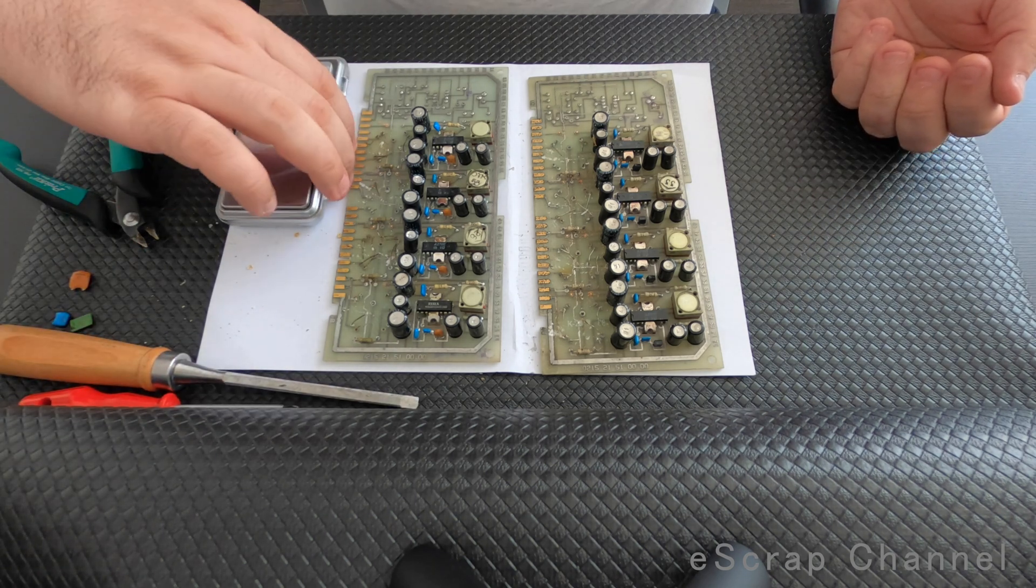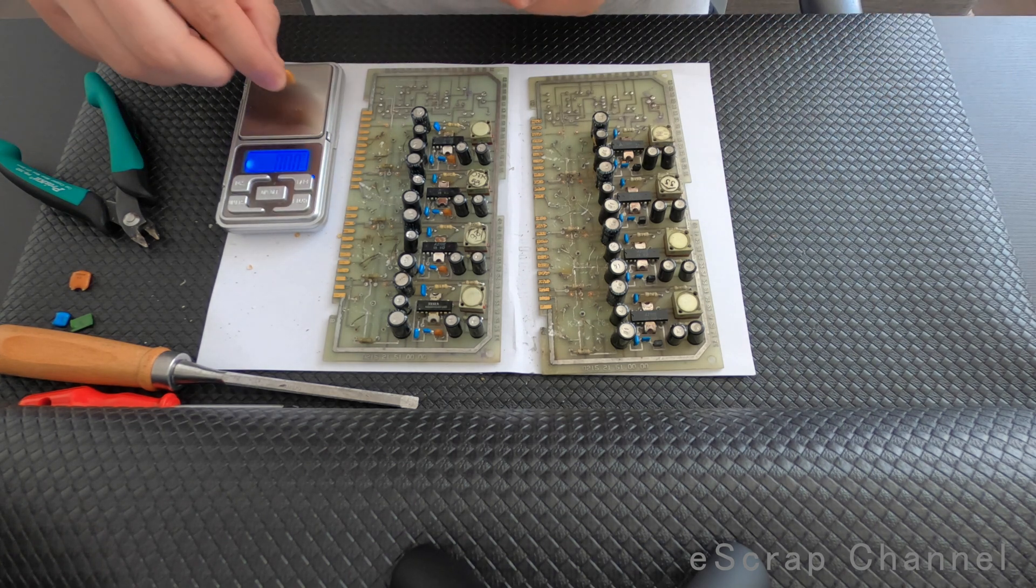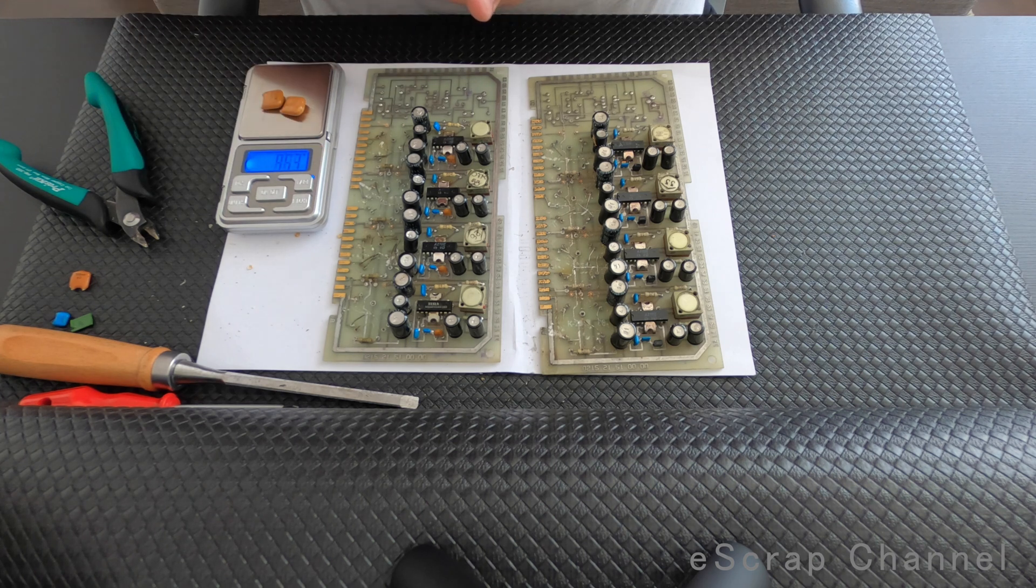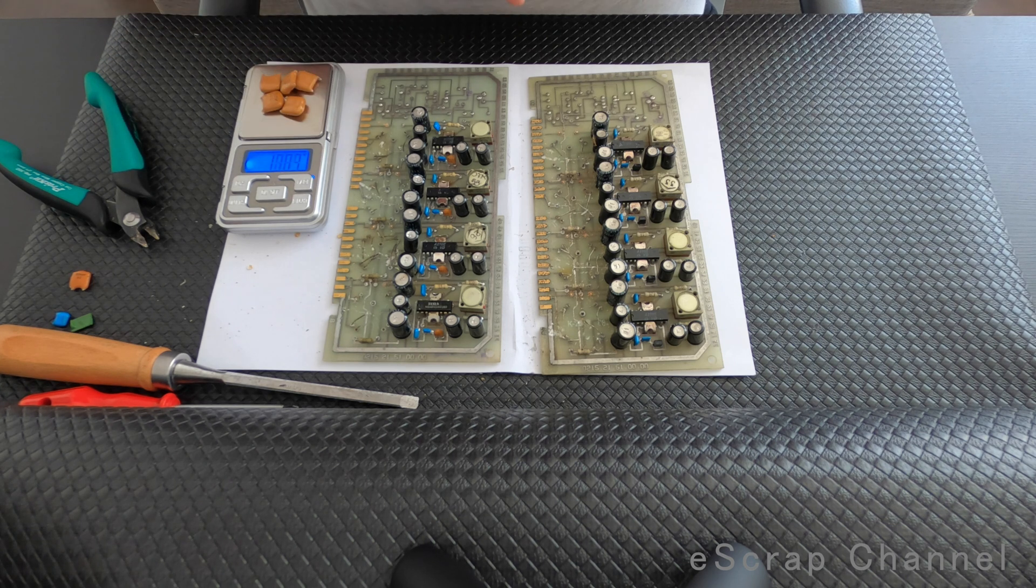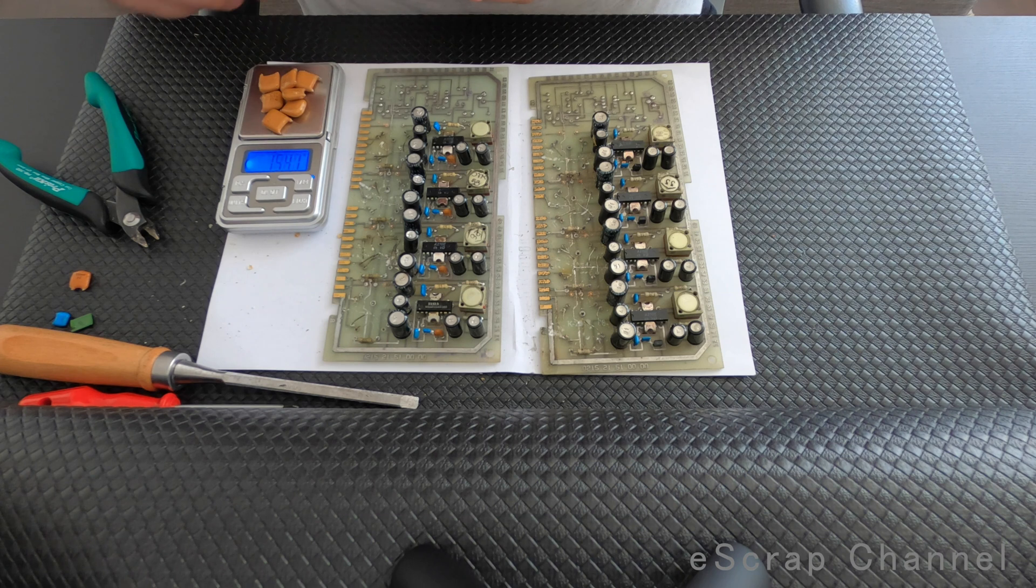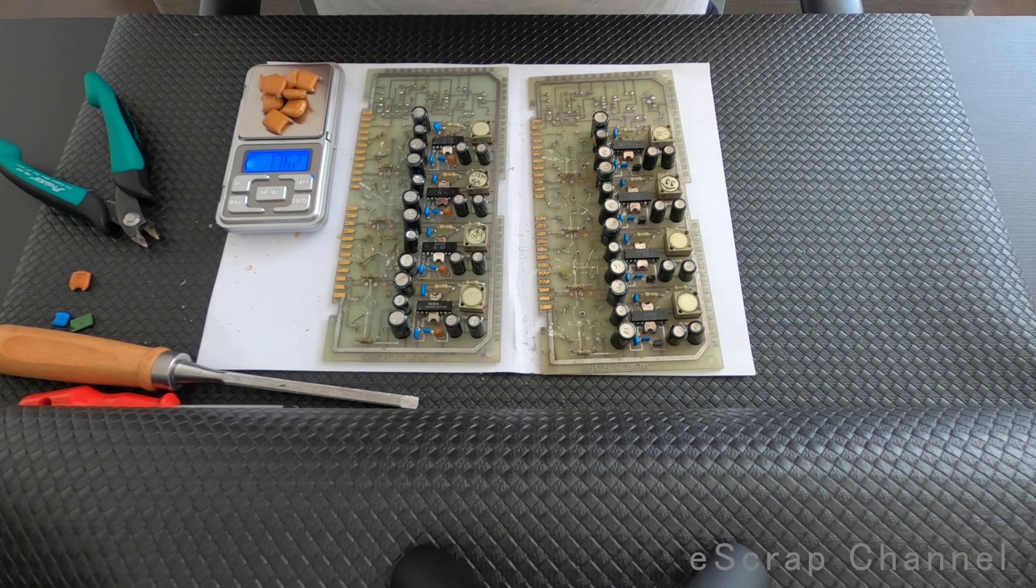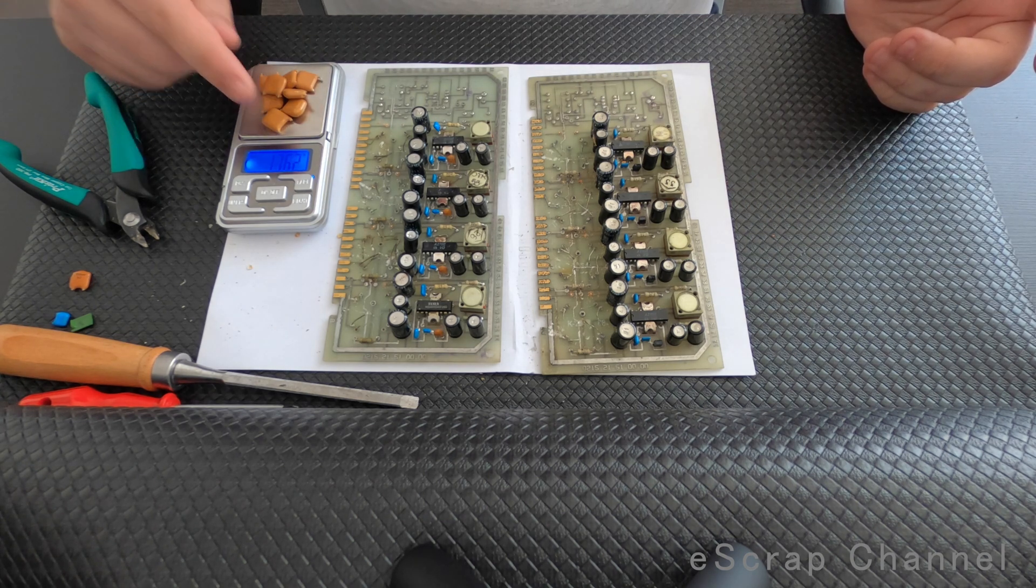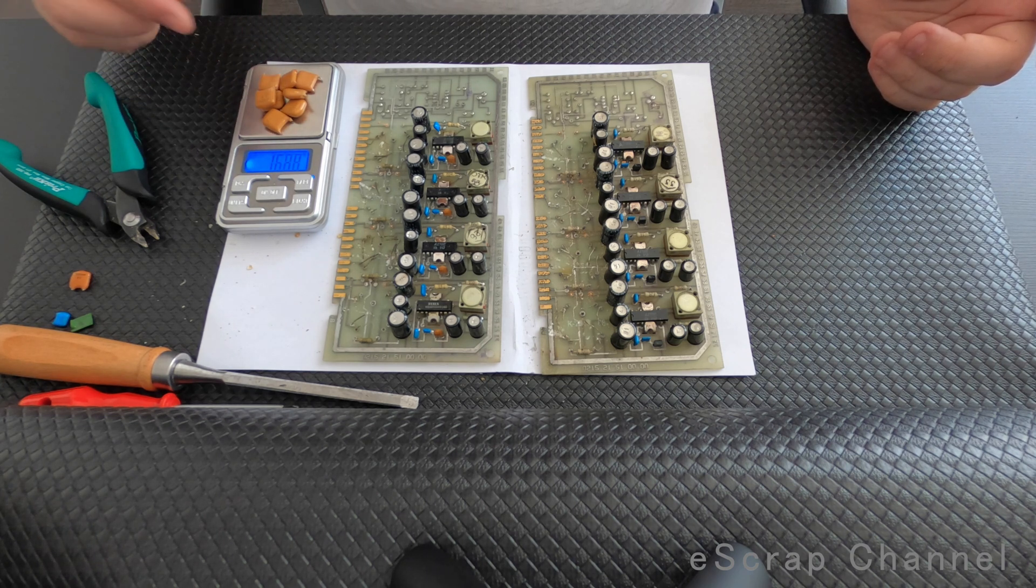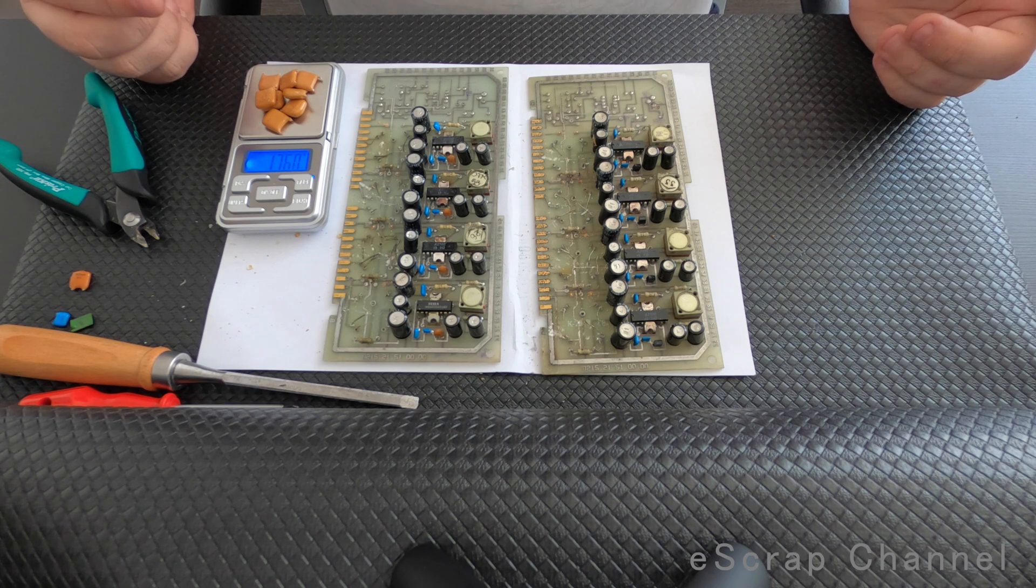So this is the scale. Let's put them on. Wow, look at this - 17.6 grams of capacitors! 8 capacitors, 17.6 grams total, that's amazing. 2.2 microfarads, 2.2 grams per piece. Wow.